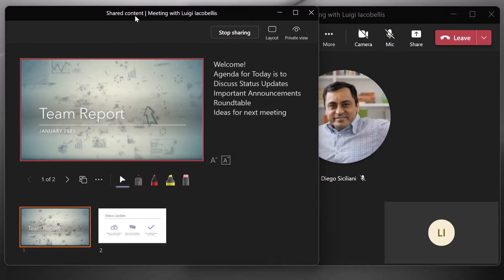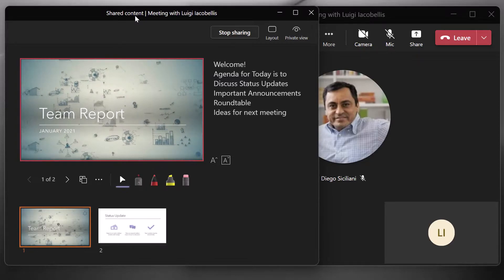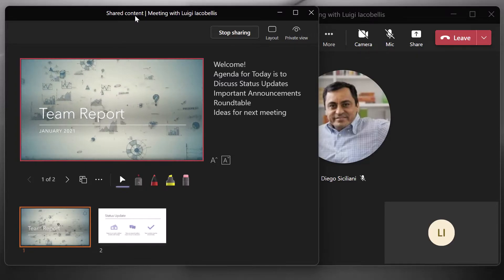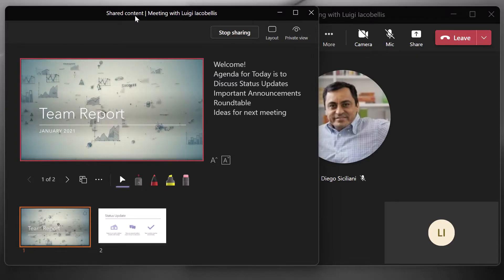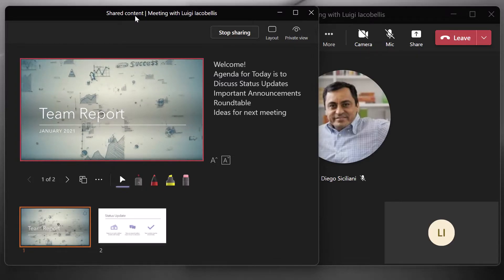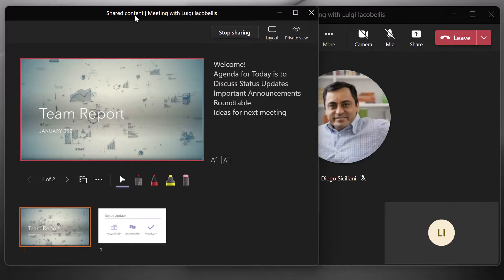and then in the shared content window, you can access the content that you're sharing in this case, PowerPoint live, annotations, et cetera.